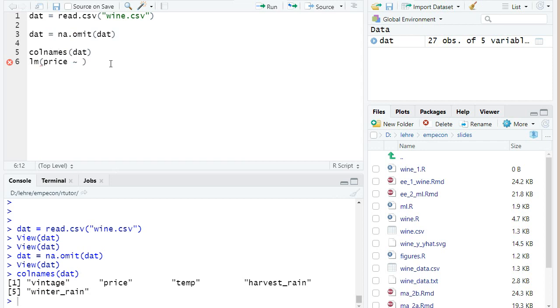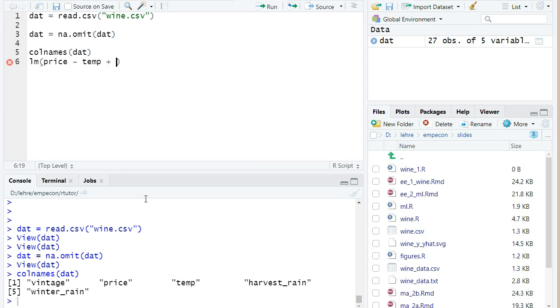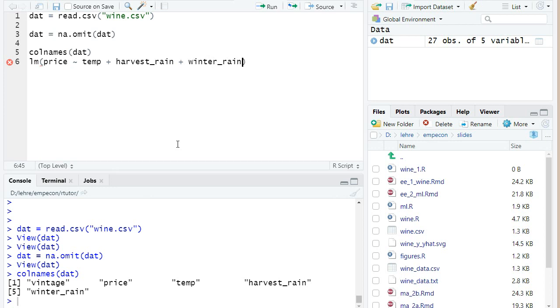And so I want to regress it on the temperature. I write temp. Then I make a plus sign, plus harvest_rain, the average rainfall during harvest. And the final explanatory variable I used so far, later we will add one more, but so far will be winter_rain, the average rainfall during winter. So now I can run this line,